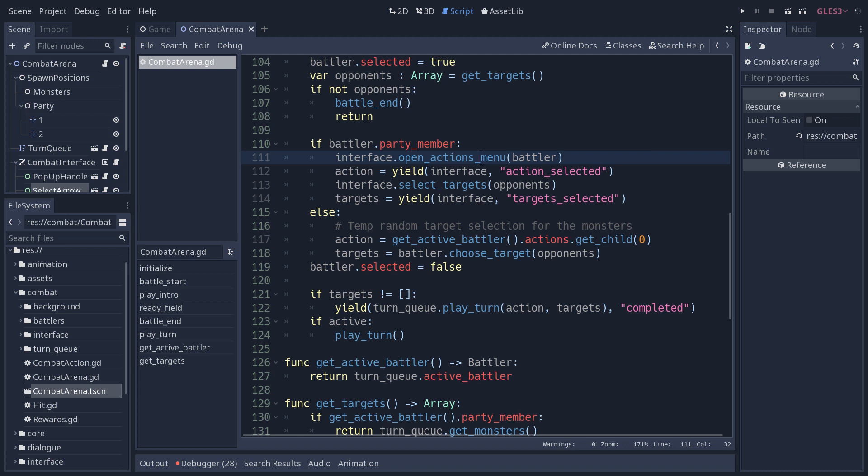When you use yield to stop the function's execution and create a timeline of how the battle turn is supposed to unfold, you have this problem with going back in time, which object-oriented languages are not so good at allowing you to do. So what we do is, if you don't have any target, if you cancel selecting a target when the arrow is on the screen, the function is going to continue and see, oh, there are no targets. So let's play the turn again.